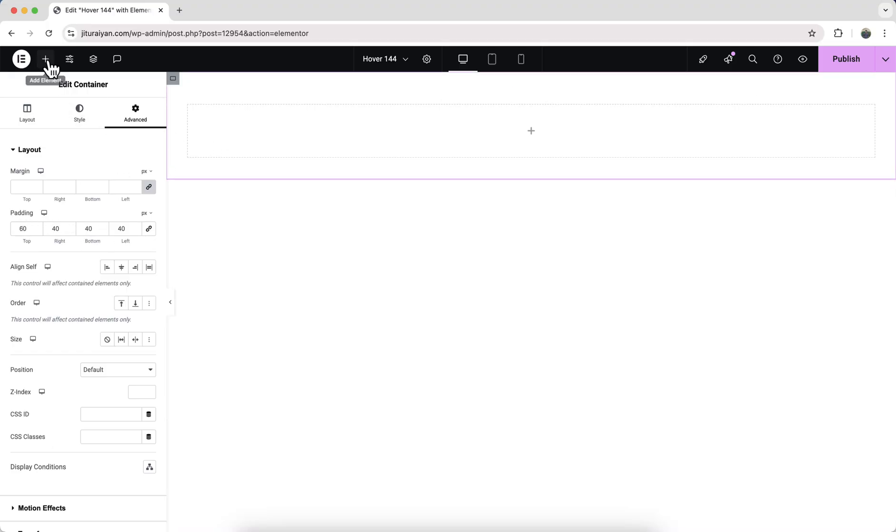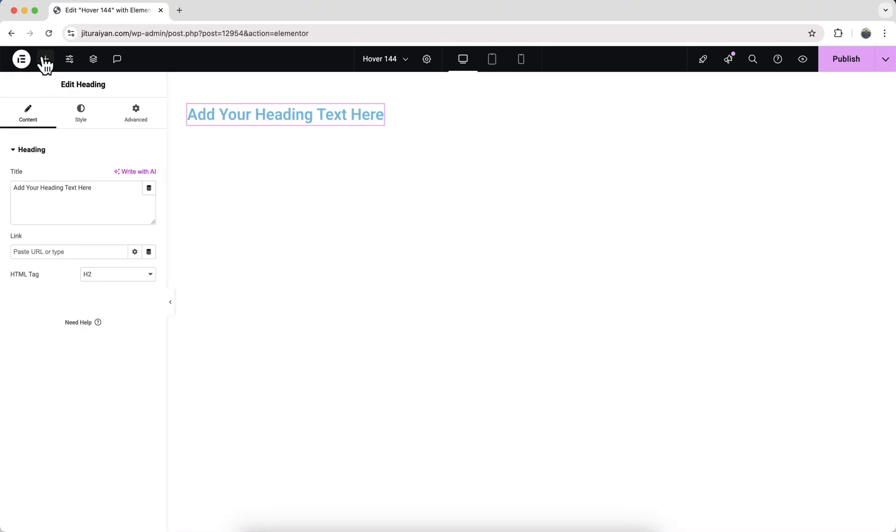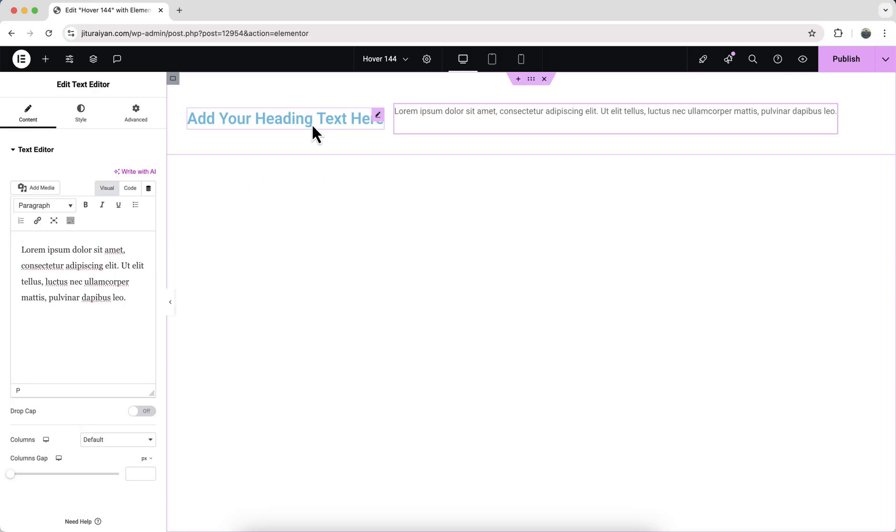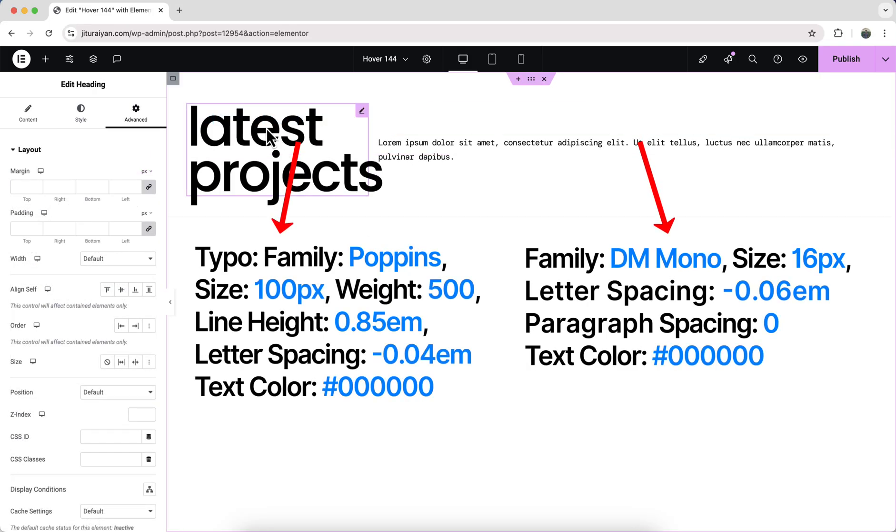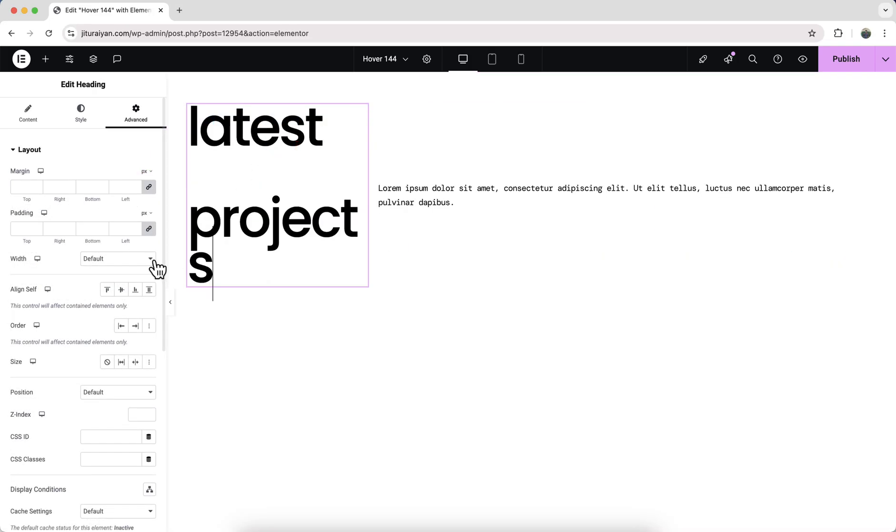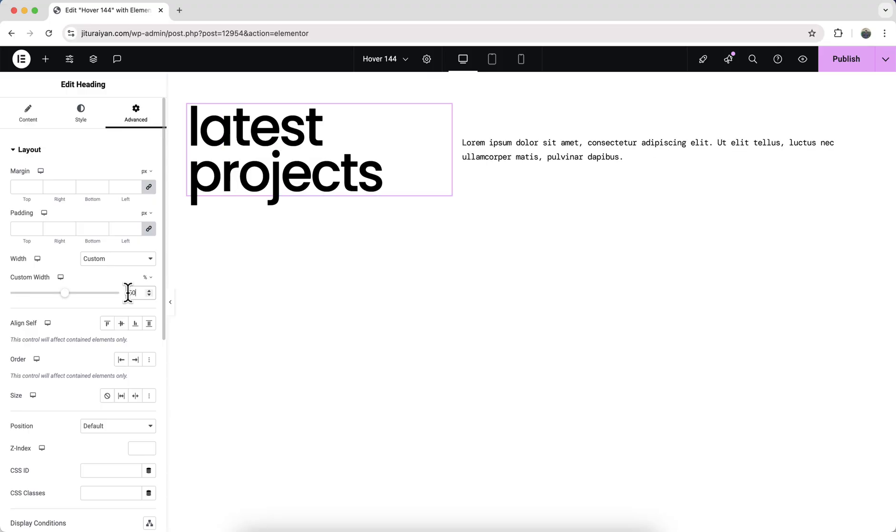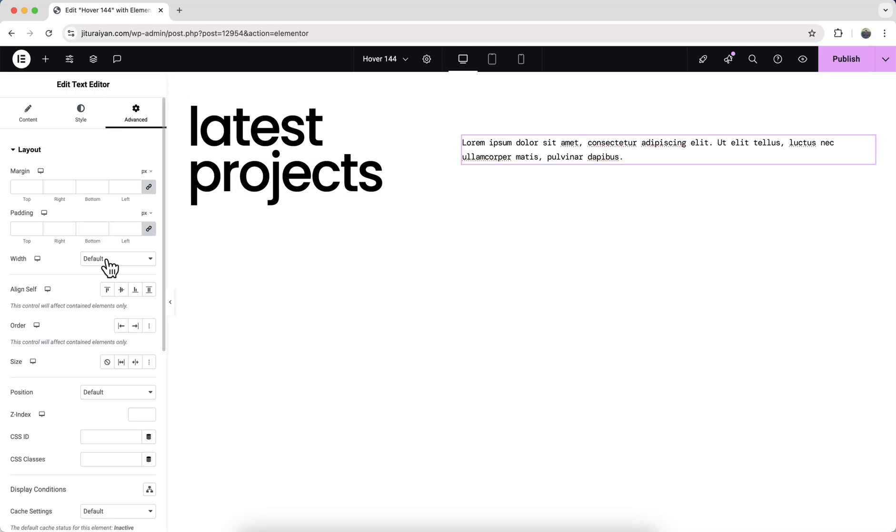Inside this, now let's take a heading widget and also a text editor and quickly design them. For the setting, let's make its width to 50 percent, and for this one, 430 pixels.